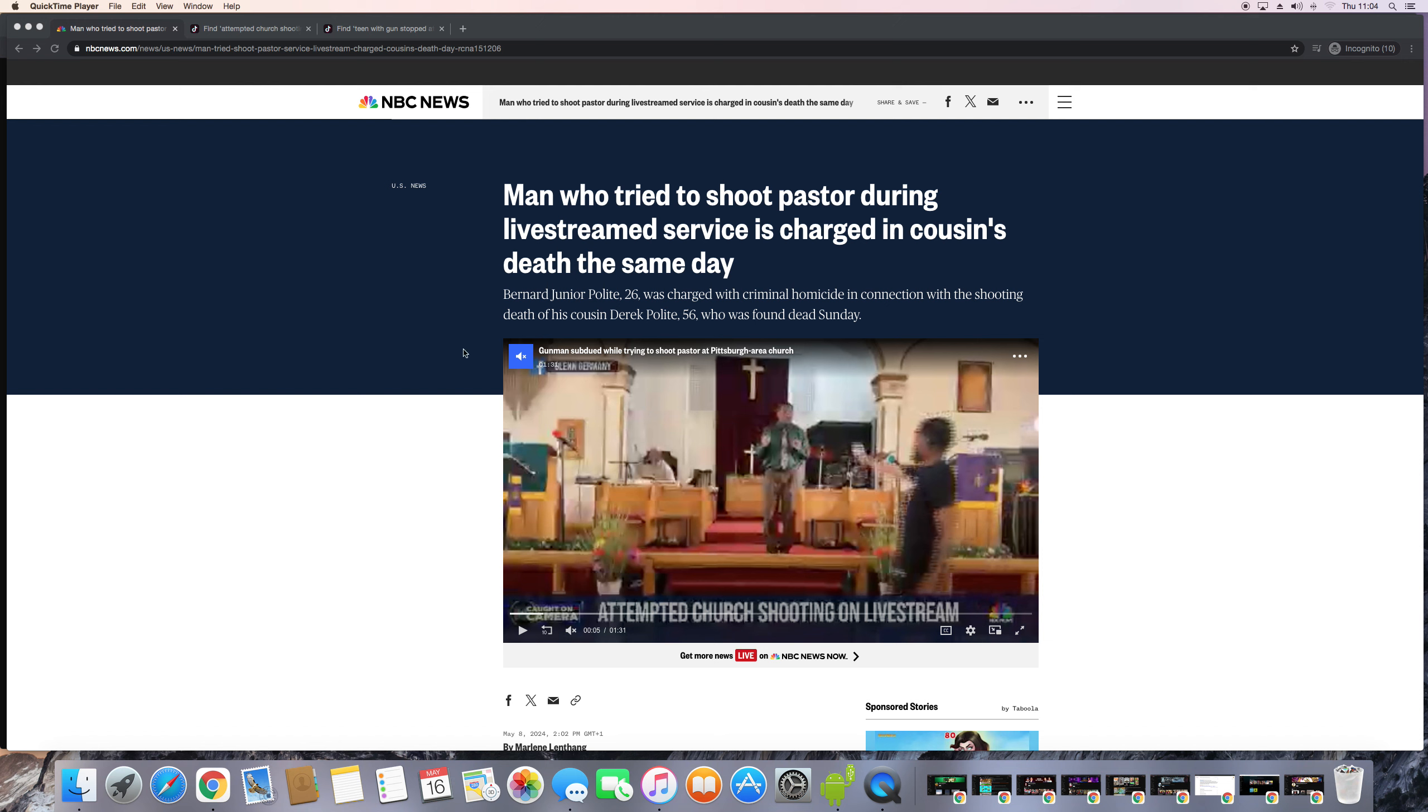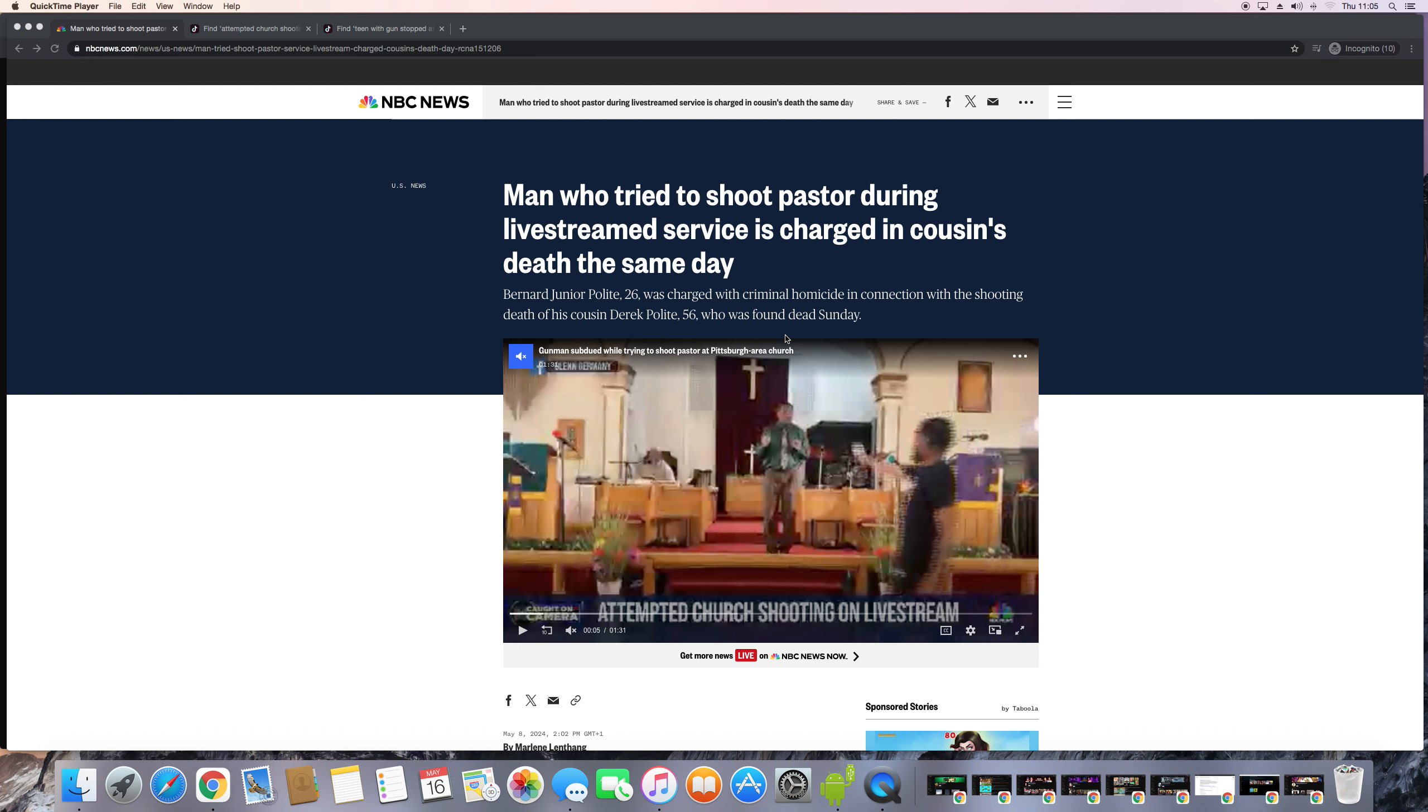Judgments will start in the House of Yehovah. So here's an article from the NBC News. A man who tried to shoot pastor during livestream service is charged in a cousin's death the same day. Bernard Junior Polite, 26, was charged with criminal homicide in connection with the shooting and deletion of his cousin Derek Polite, 56, who was found deleted Sunday.